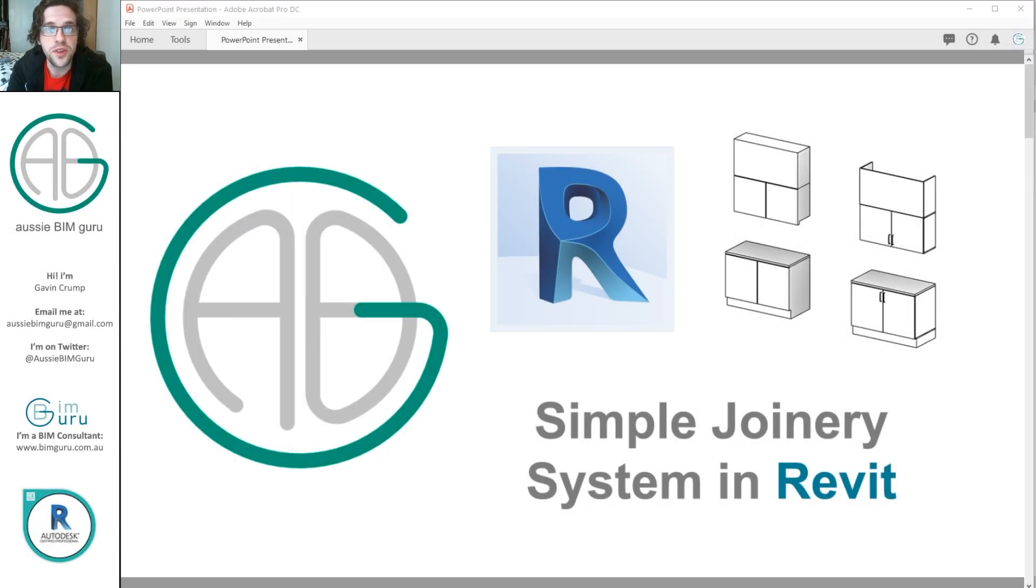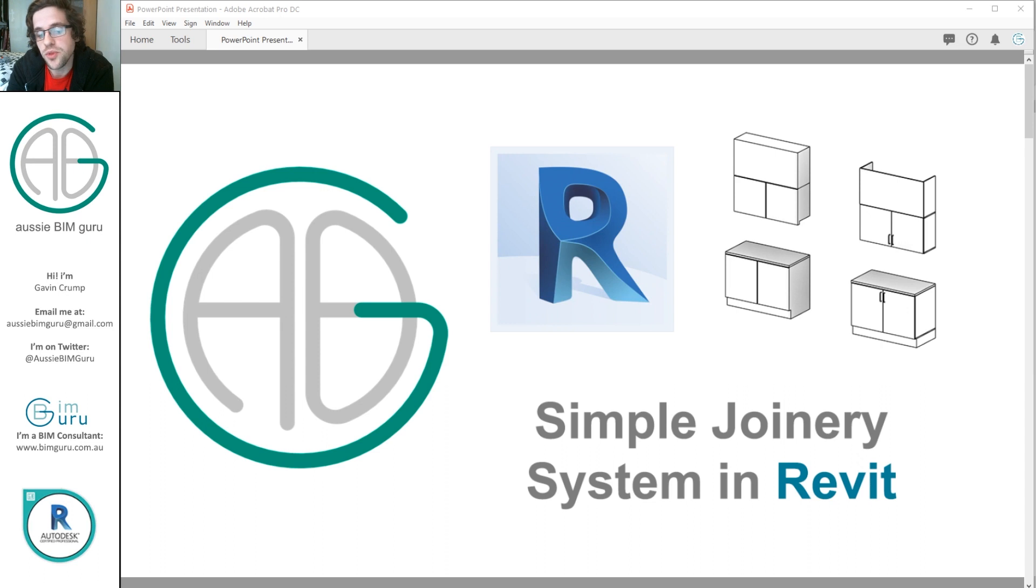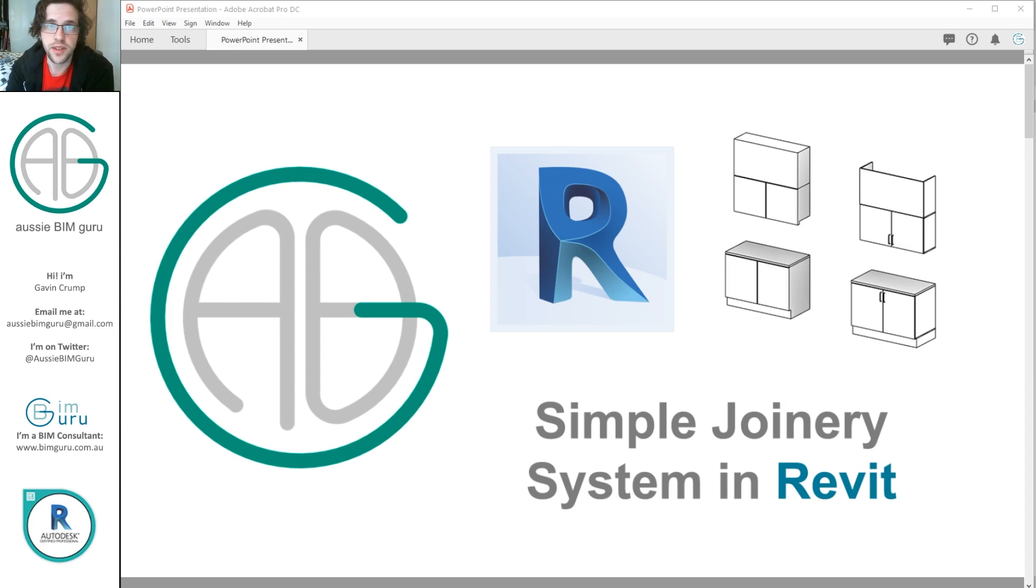G'day there, you're watching the Aussie BIM Guru. Today I've got a video on Revit where we're going to talk about how to build a really simple joinery system in Revit that you can use on small-scale projects.